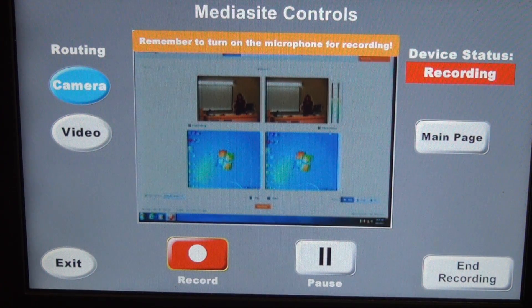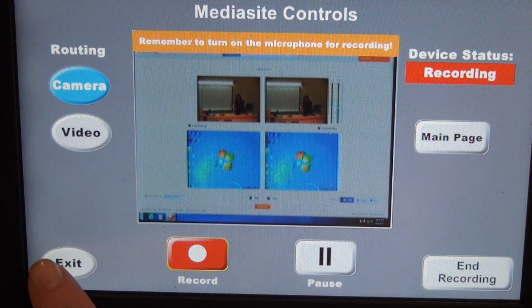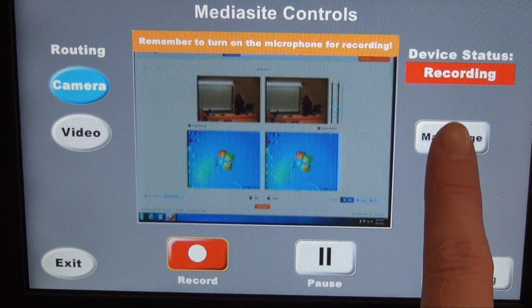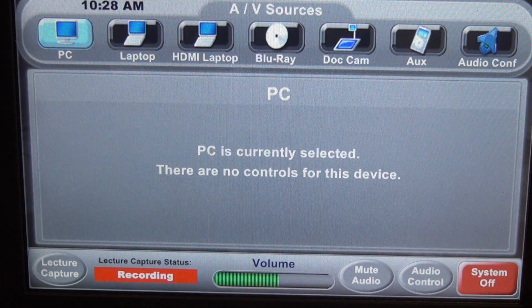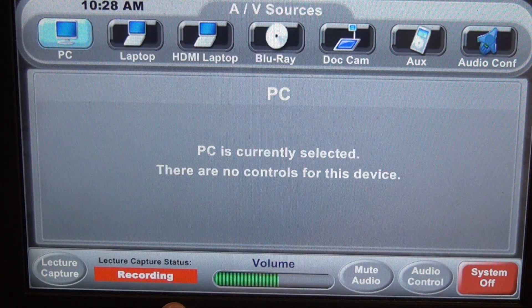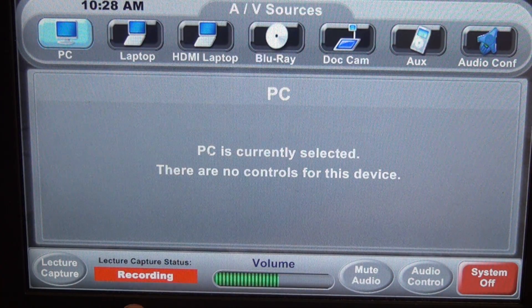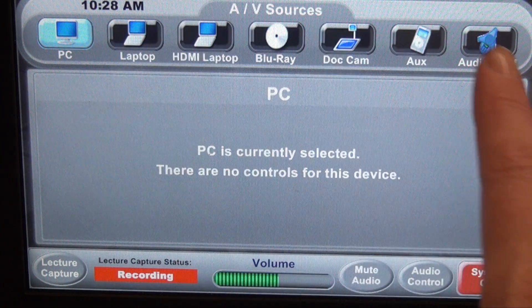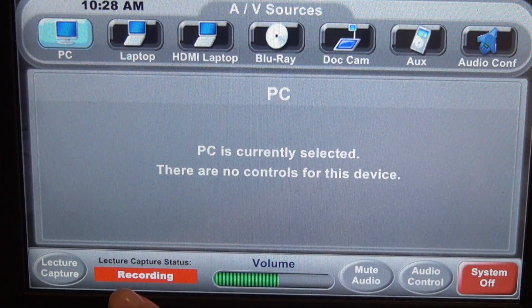This device status is also listed on the main page. We can go back to the main page, and it's right here next to the lecture capture button. This gives you some reassurance whenever you go back to change inputs that you are still recording.